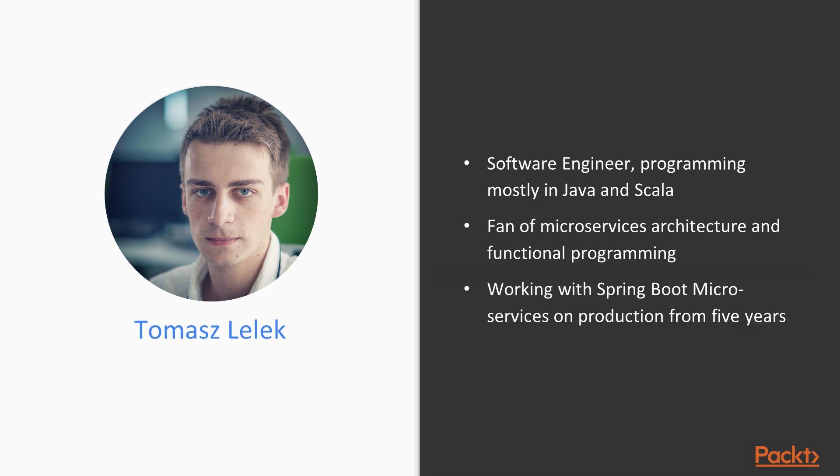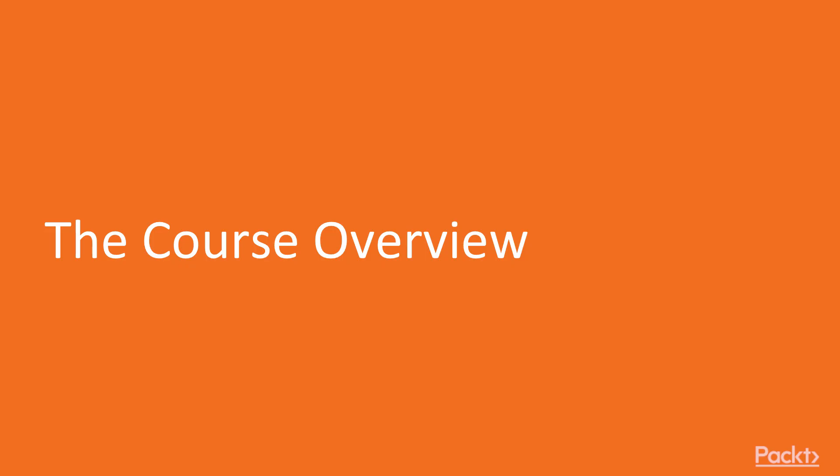I've been working with Spring Boot microservices in production for 5 years. So let's see what you will learn throughout this course.